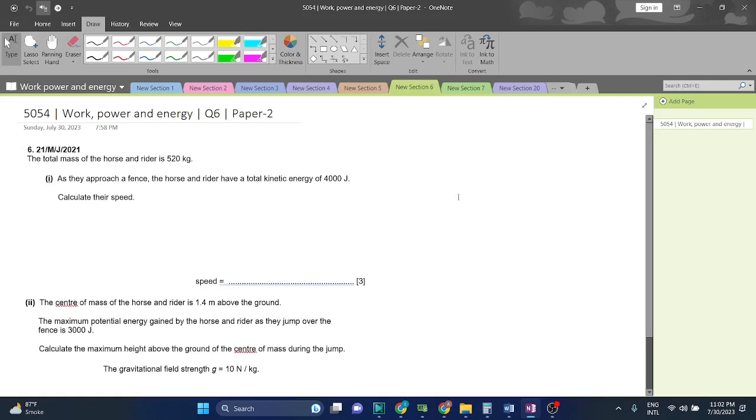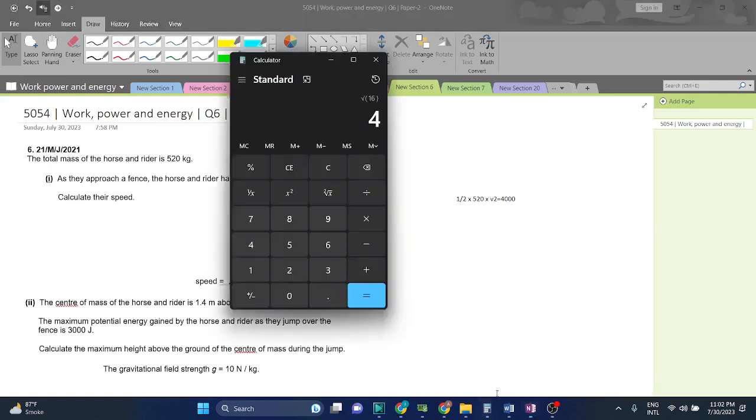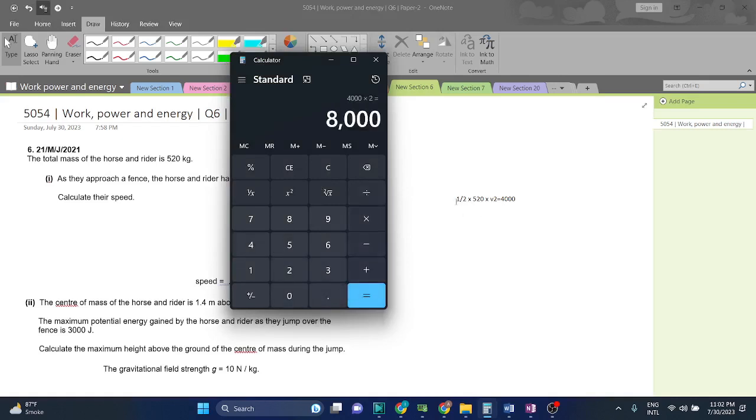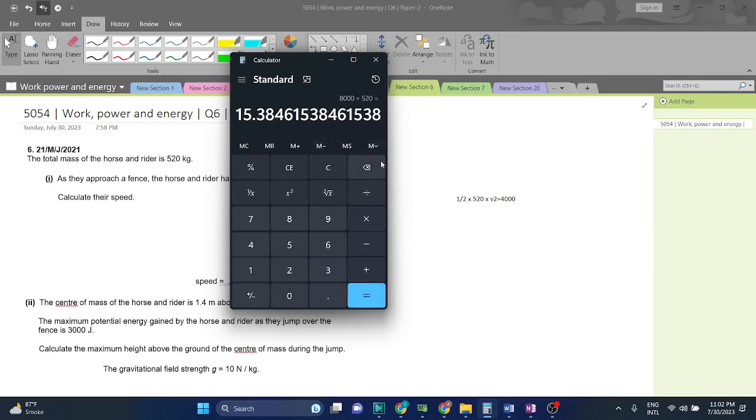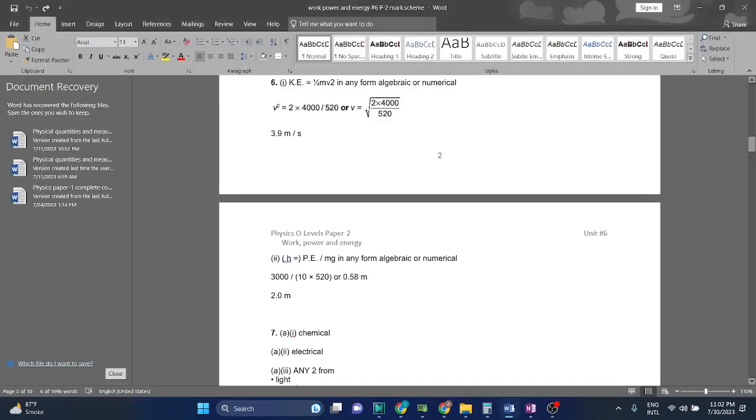So let's see. 1/2 into m, 520 into v² equals 4000. So let's do the math. 4000 times 2, or 4000 divided by 2, we have to multiply and then divide by 520. We will get 15.38. But this is v², so we have to take the square root. So we will get approximately 4 as the answer.